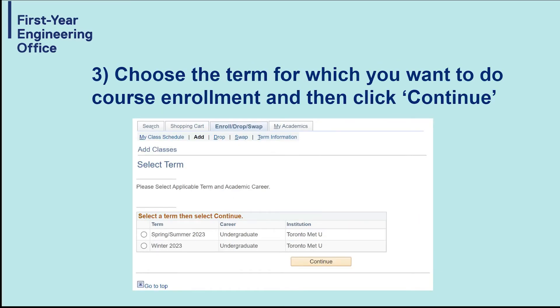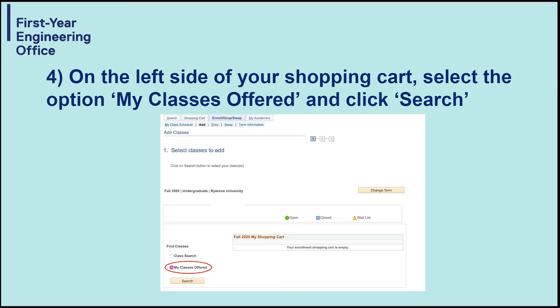Choose the term in which you want to do course enrollment for and then click Continue. On the left side of your shopping cart, select the option My Class is Offered and then click Search.